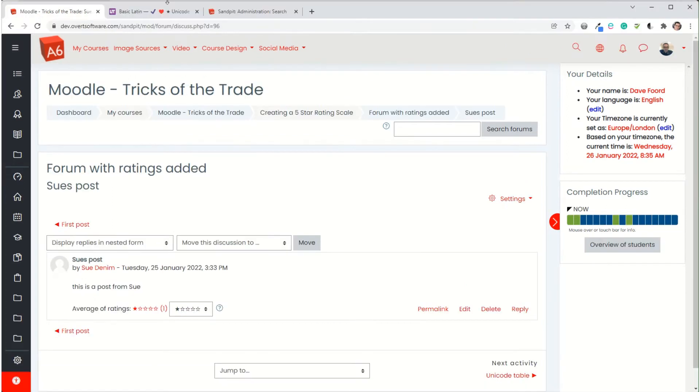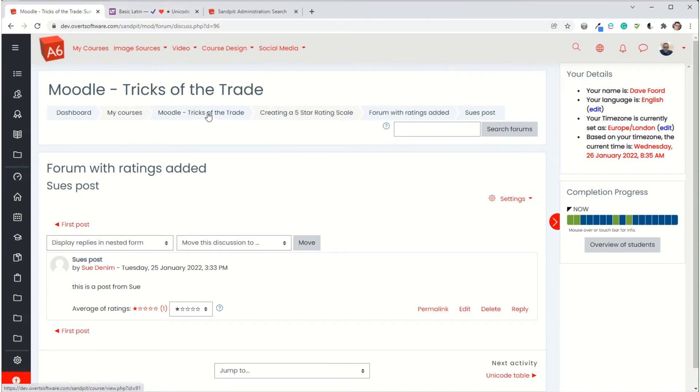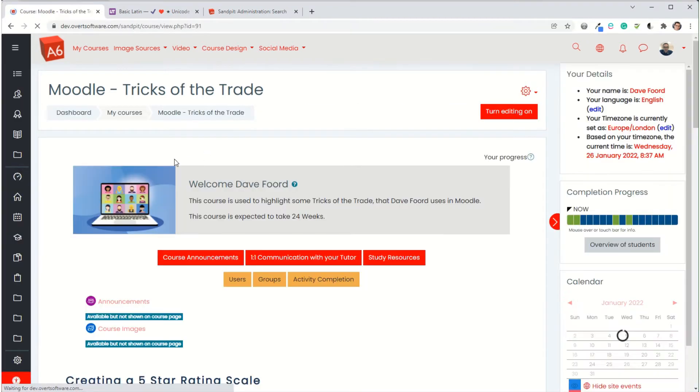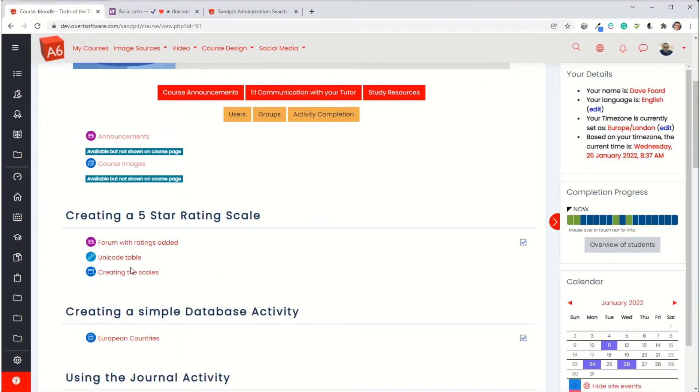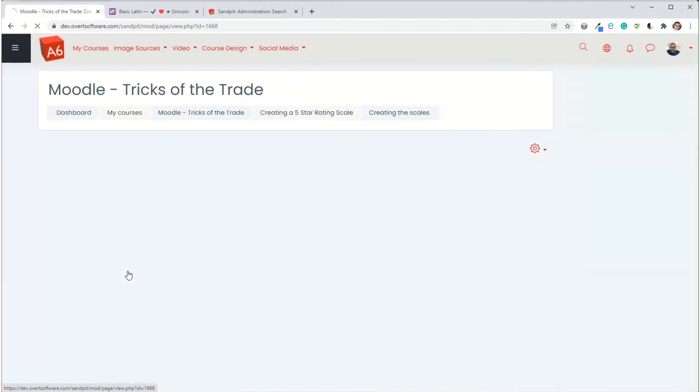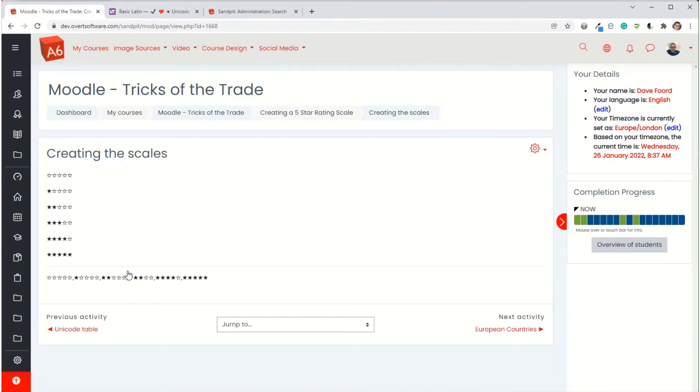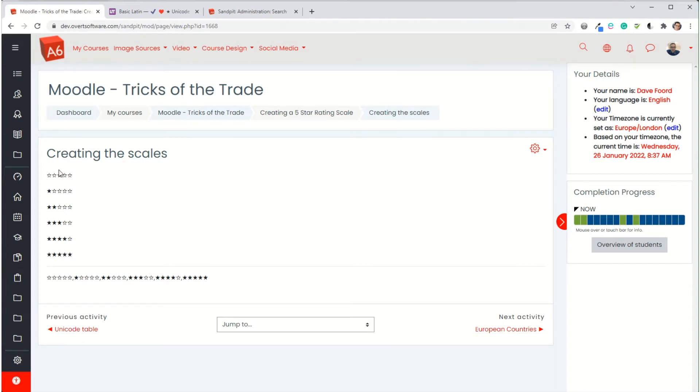So the way that we do this, first of all we have to create our stars. Now what I've done to do this is I've added a page into my Moodle. You can add this anywhere you like. All you need to do is get a list of 5 empty stars then 1 full and 4 empty, 2 full, 3 empty, etc. until you've got the different combinations that you need.